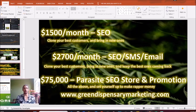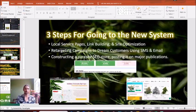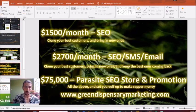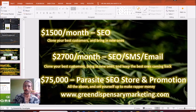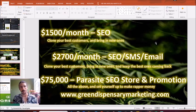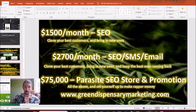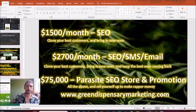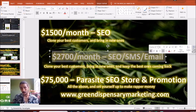If you just want the simple SEO service — service pages, link building, site optimization, and listing building — our entry-level package is $1,500 a month. This will help you clone your best customers and bring in new ones just like them. It's a simple way to cut Leafly and WeedMaps out of the market, beat them organically, and help stabilize your income.